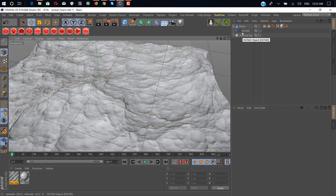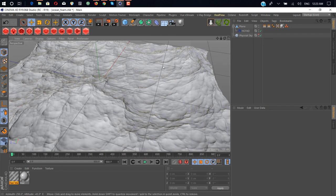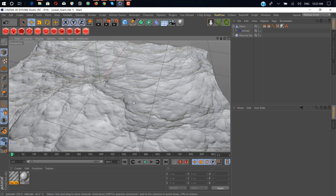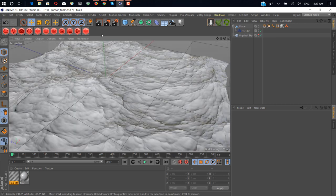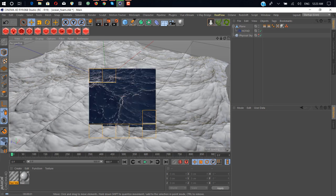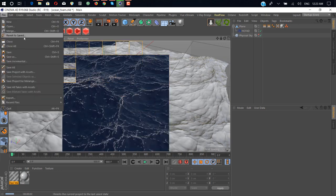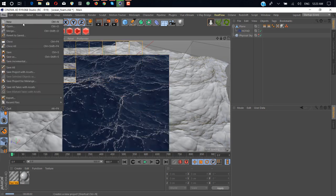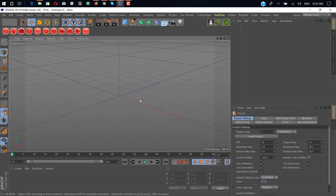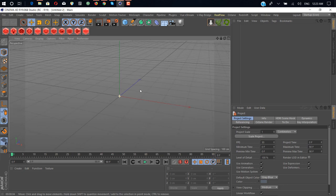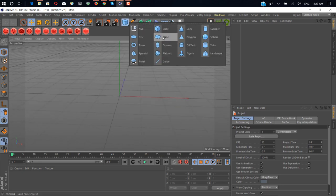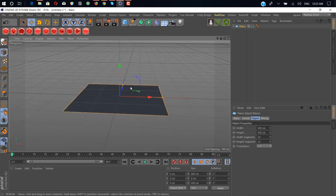Hot4D is a free plugin so you can download from the link under description. Let's start. We just create a new file and simply create a plane here.